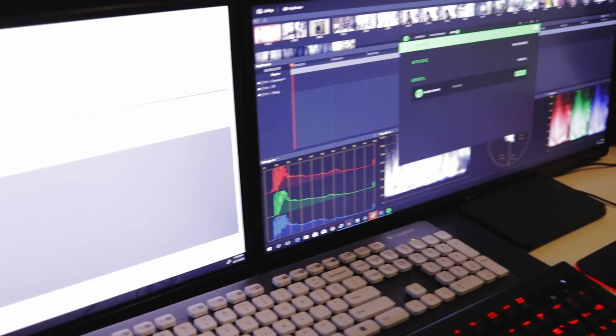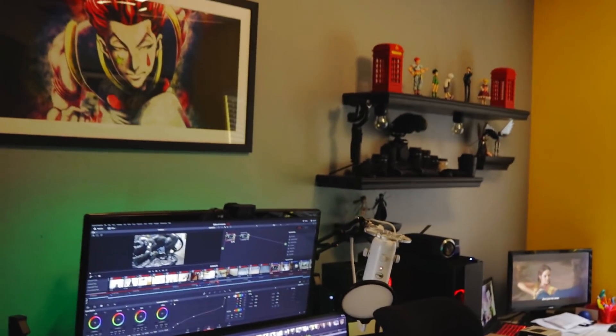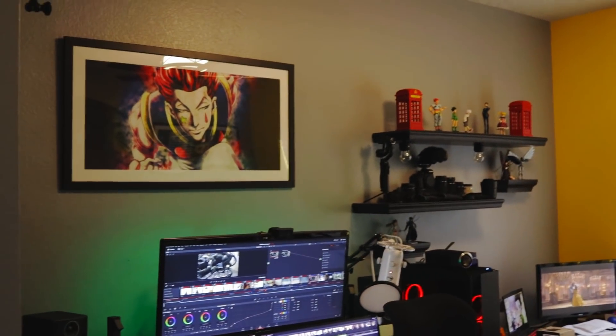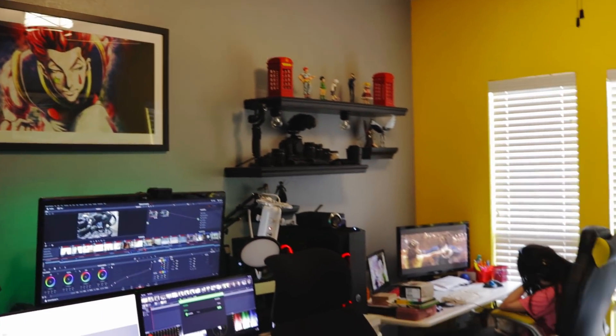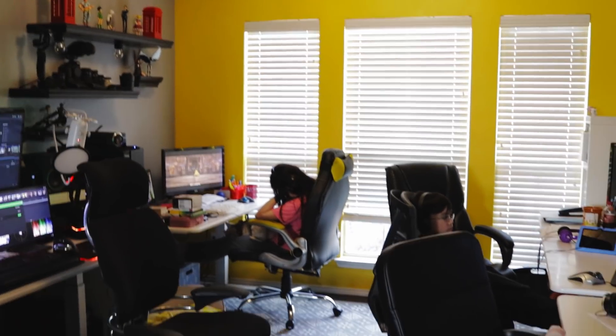Hey everyone, welcome to the Coding Zoo! My name is Shane. I just want to do a quick video to tell you about the Coding Zoo and what it's all about. Let me show you — here's my computer, a little favorite anime picture, and this is the Coding Zoo.